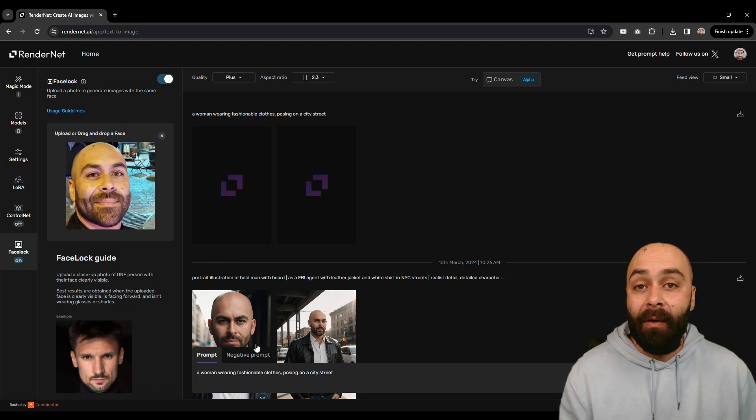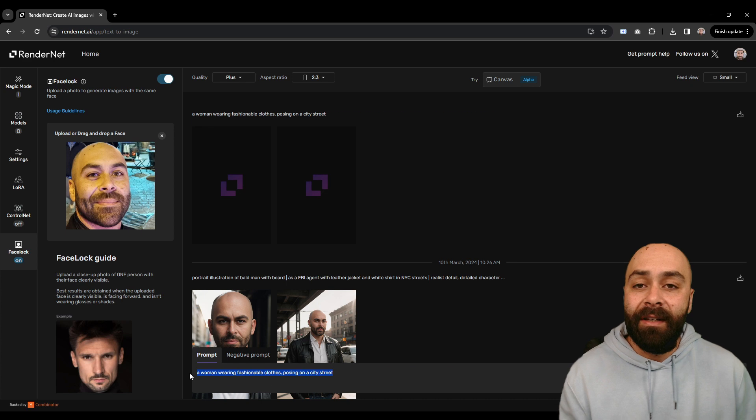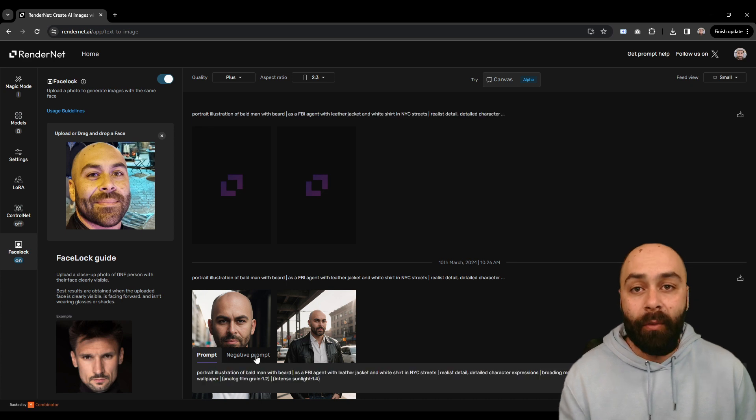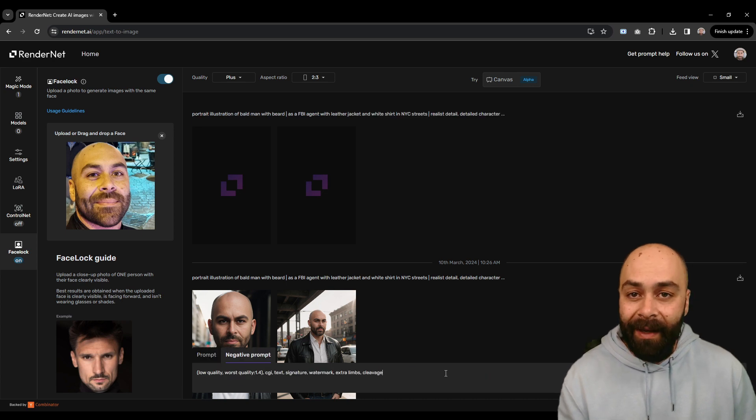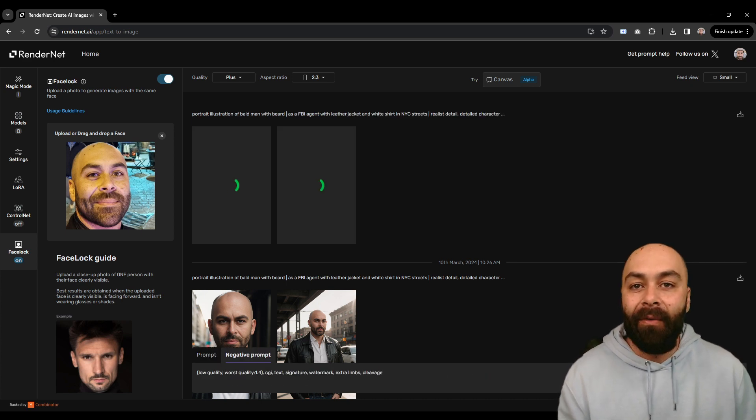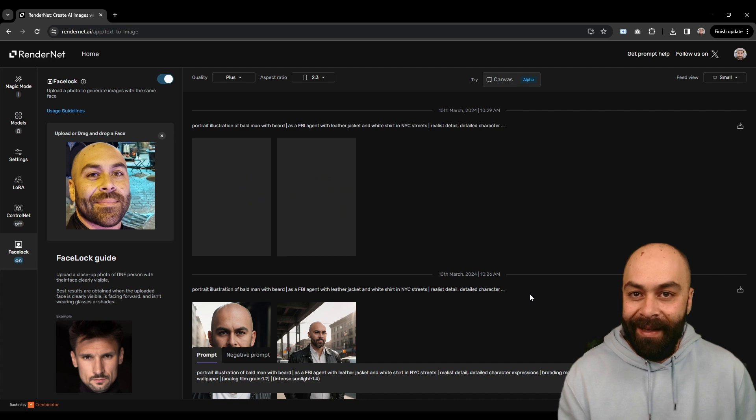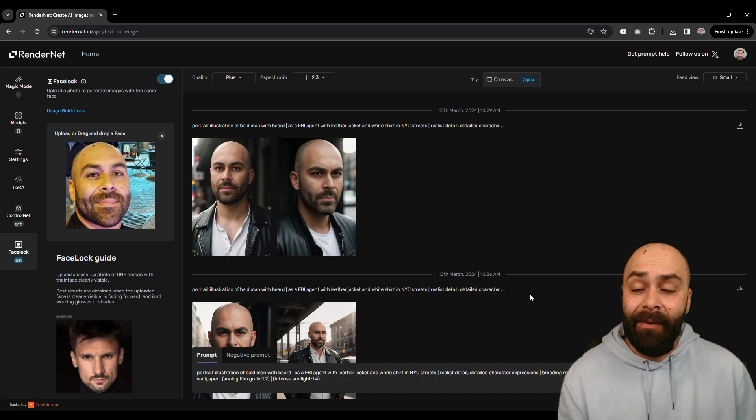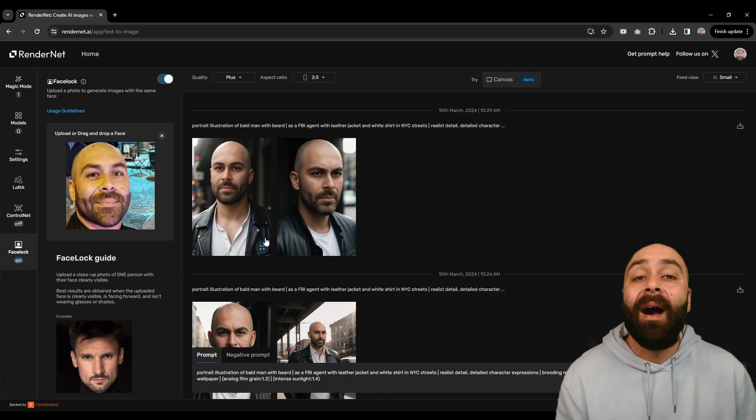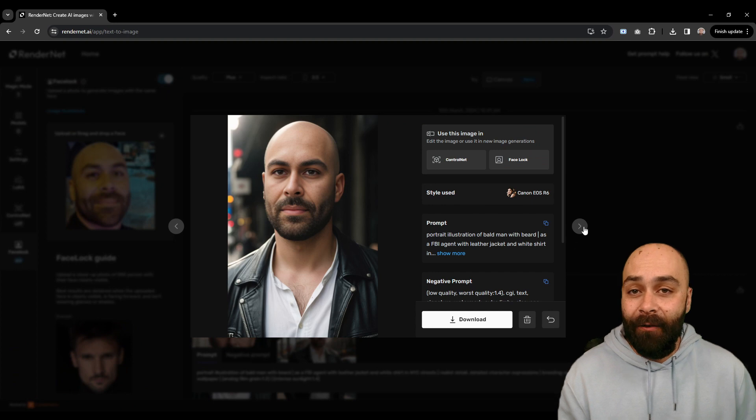Upload our reference pic and then type in a positive prompt, what we want to see, and a negative one for what we don't. Hit generate and in a few seconds our first images are ready.